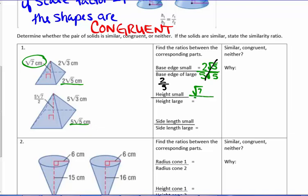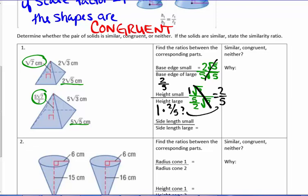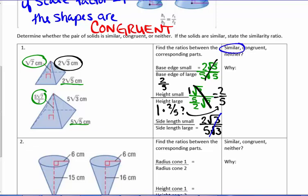For the height, we get the square root of seven over five-halves times the square root of seven. The square roots cancel, leaving one over five-halves, which equals two-fifths. For the lateral edges, we get two times the square root of three over five times the square root of three — the roots cancel giving a scale factor of two-fifths. Since all three corresponding parts share the same scale factor, these shapes are similar with a scale factor of two over five.